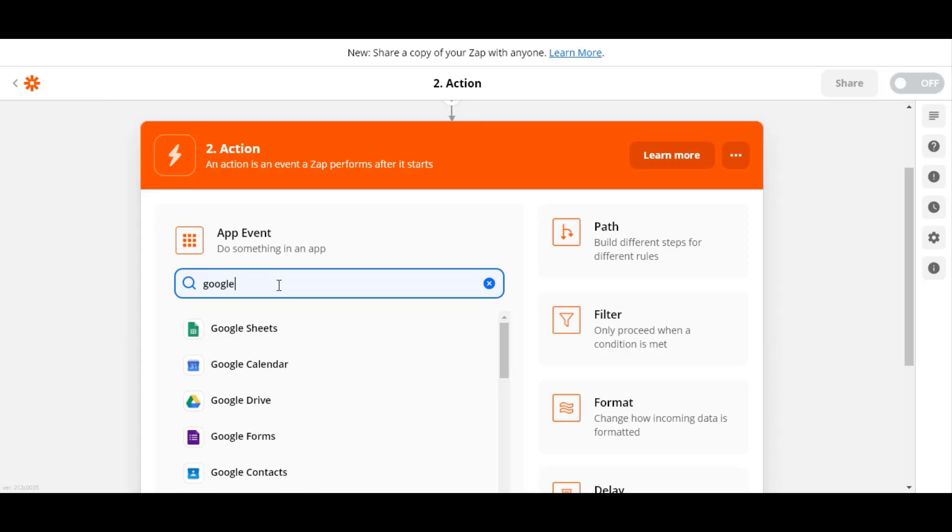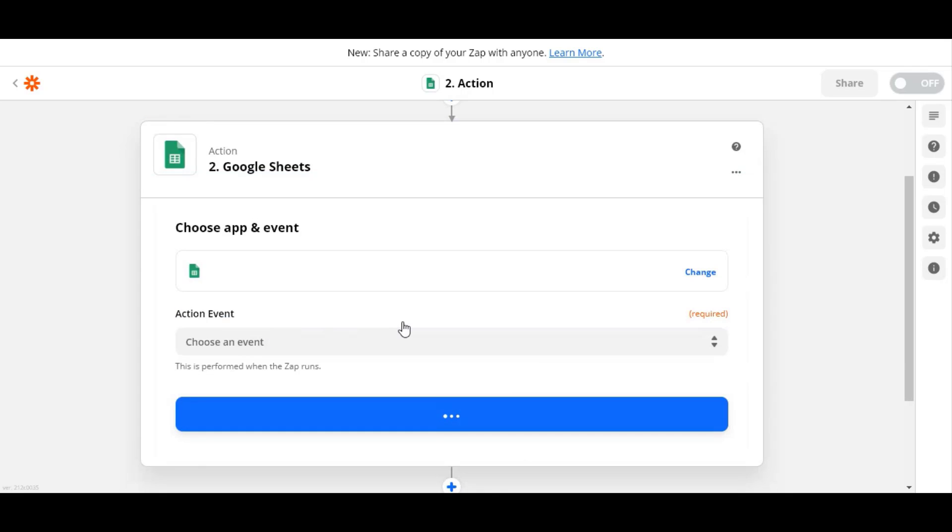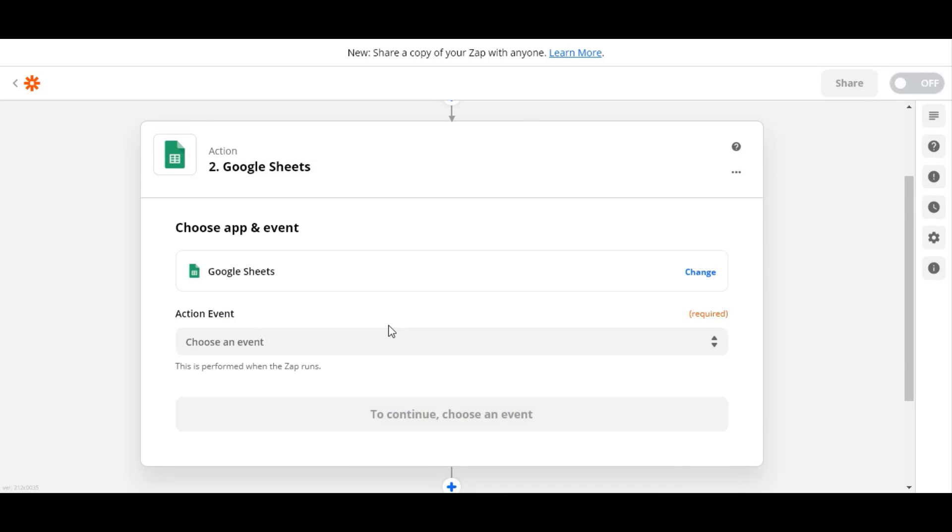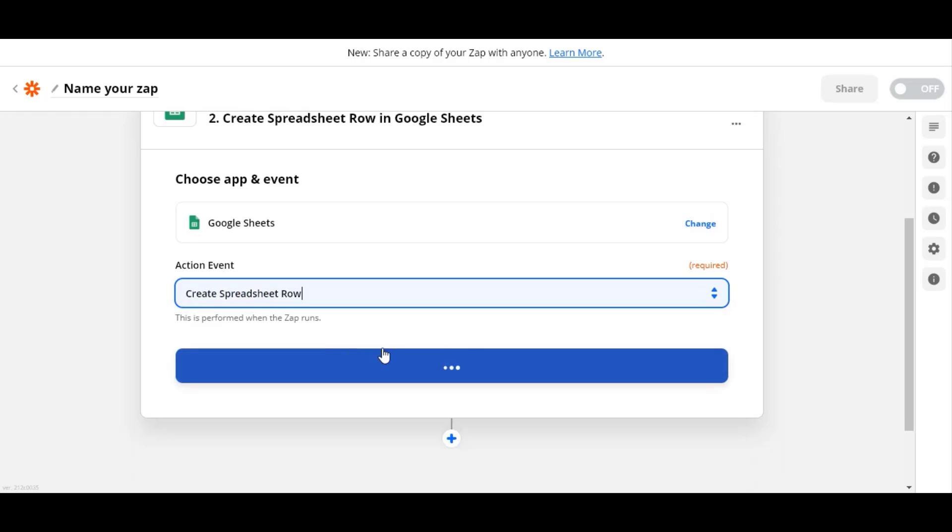We will use Google Sheet as an example in this video. Set the action to be done in Google Sheet and config it.